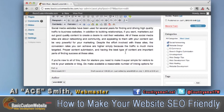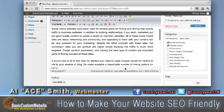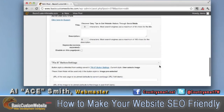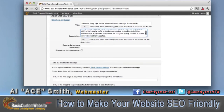Now I'm going to go ahead and pick a description. All I do, to keep it simple, is pick the first paragraph, like so. Don't worry about getting over 160 characters just yet, because as you can see, I went way over.